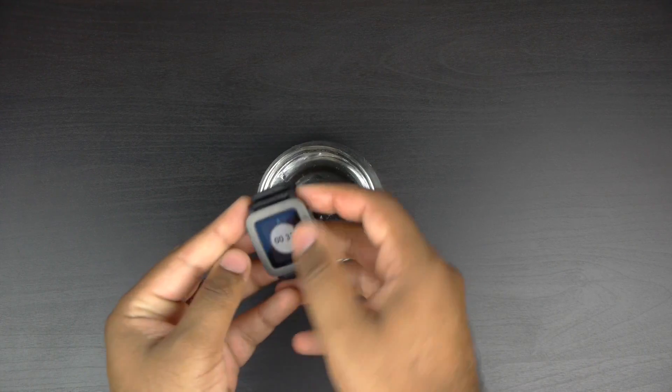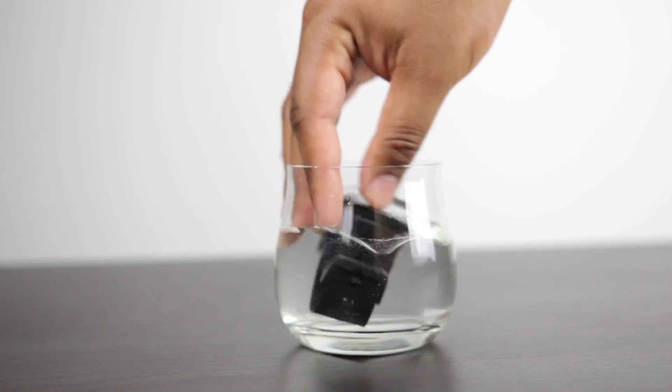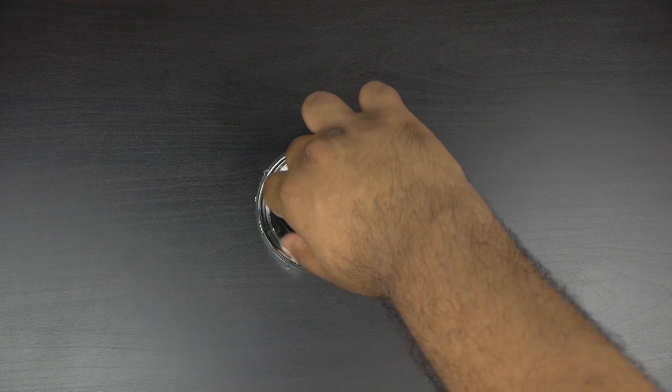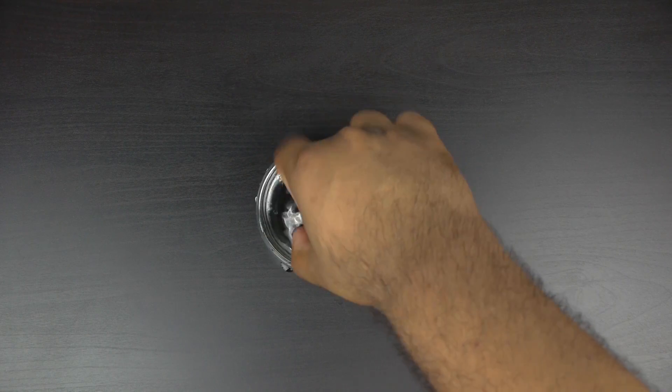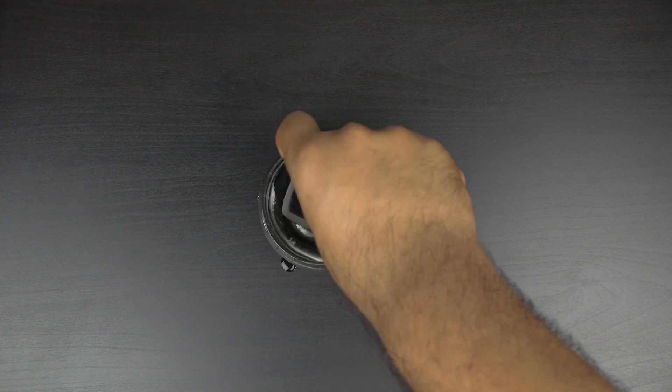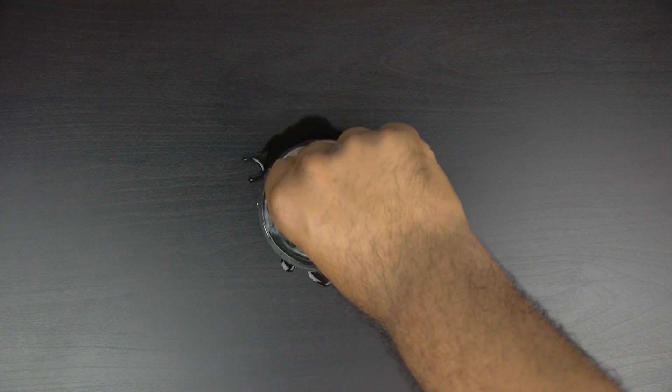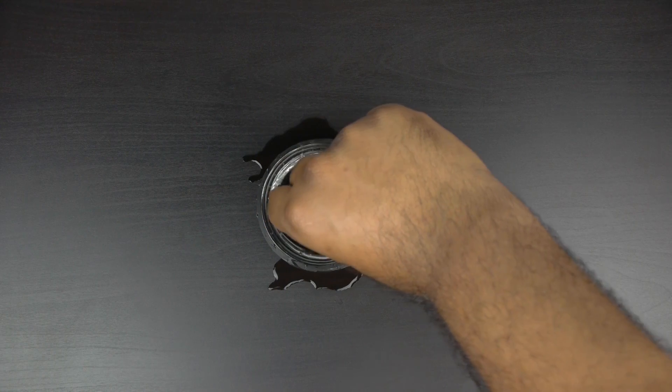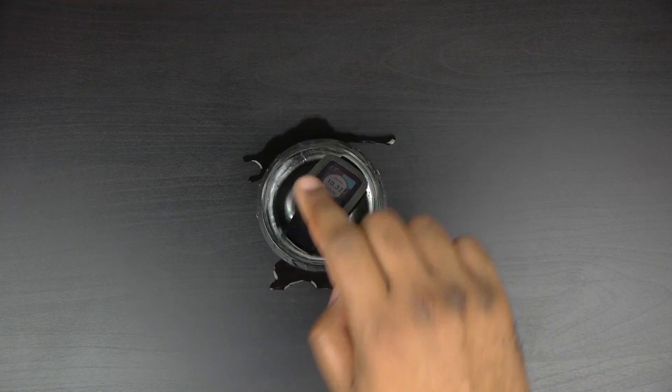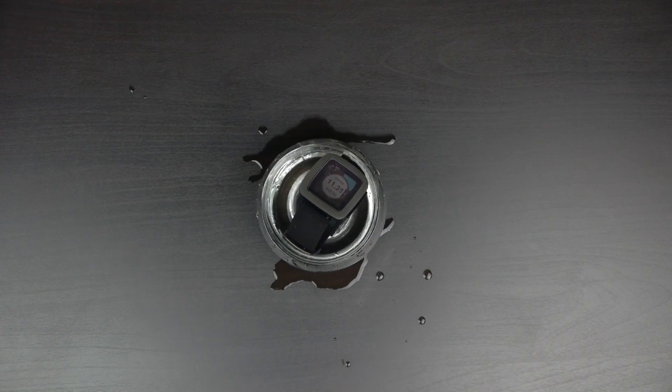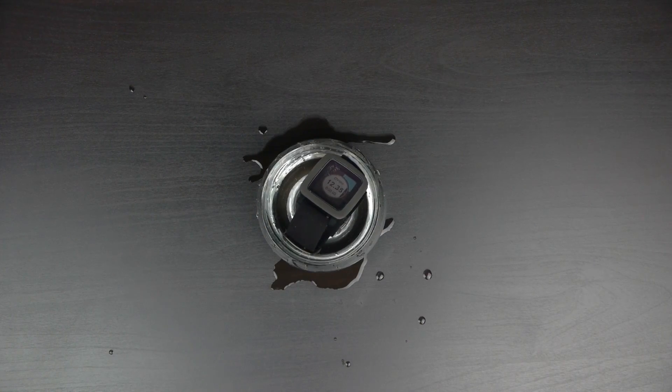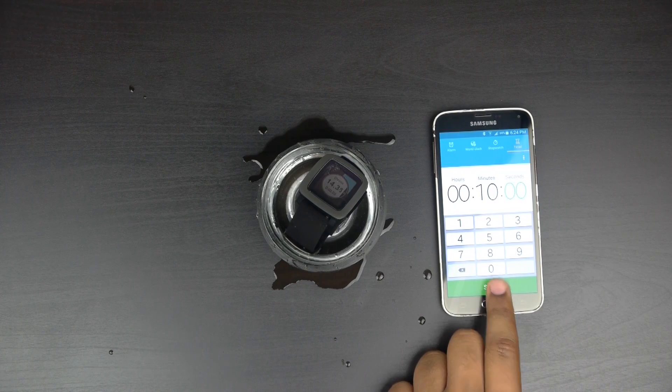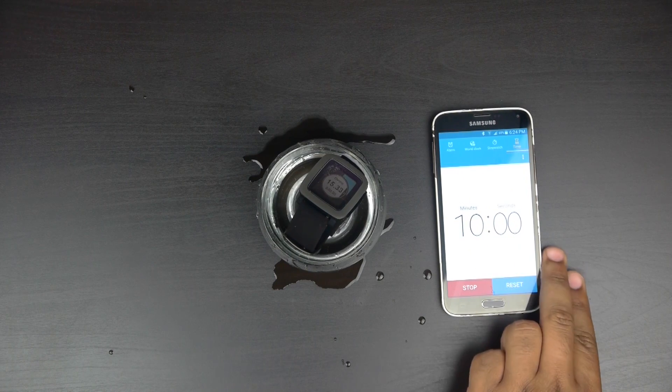We'll start the timer on the watch itself. Dip it right in there. We'll face it kind of up top. There we go. And we'll start a timer and see what happens.